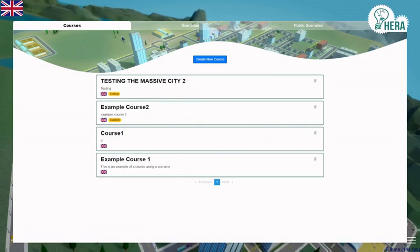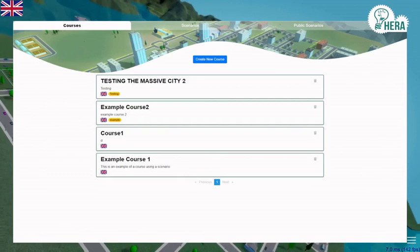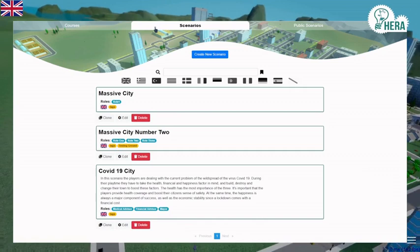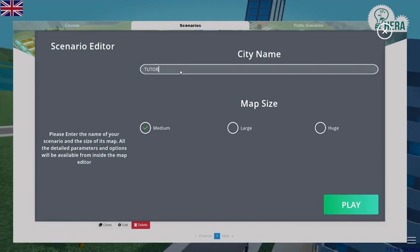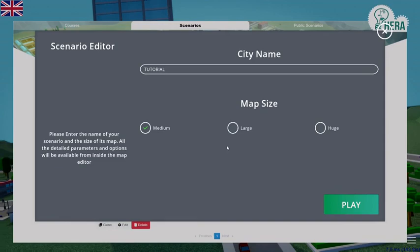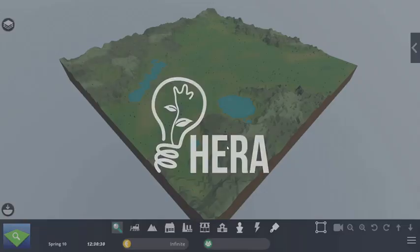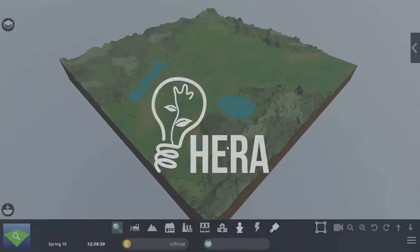Let's begin by creating a scenario. To create a scenario, simply click on the blue button. You are prompted with a city name — I will call it 'tutorial' — and you are asked to select the size. I recommend the medium size; it's big enough for the beginning. Then click Play and the actual in-game view will appear. This map is generated randomly, so if you try this yourself you will have a fully different map.